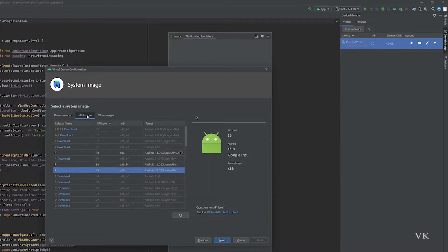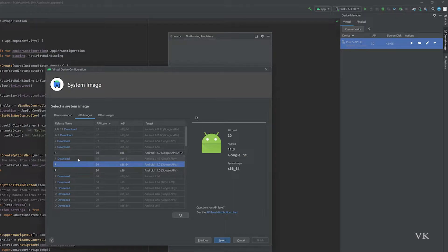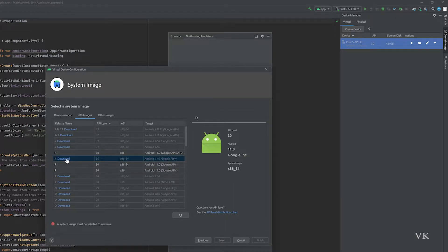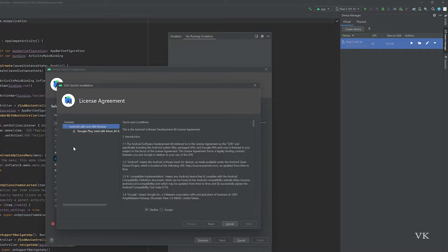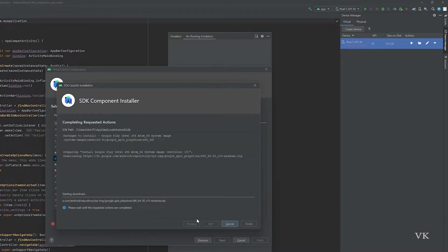Here you can download the releases. I'm going to choose this R. Download it, which is with Google Play. I need to install it. Accept and Next. It will be downloading. It's 1.3 GB.